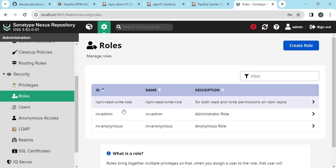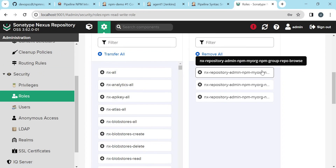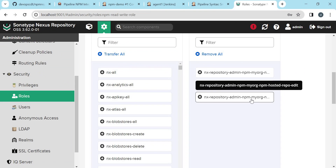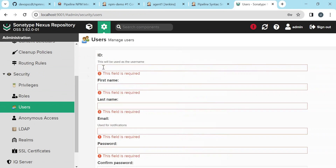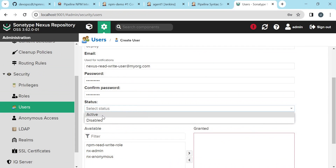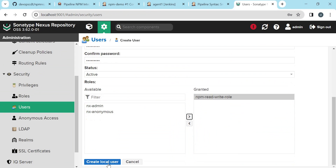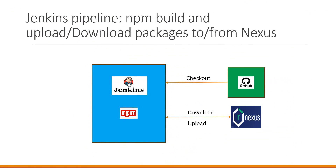We have created a new role here called npm read-write role. For that we have given browse permission and read permission for the group repository, and edit permission for the hosted repository, so the user with this role can both upload and download from these repositories. Let us create a new user in Nexus, providing some details, making the status active, and assigning the read-write role. When we want to use these credentials via the npm client, we need to create a configuration file containing this authentication information.